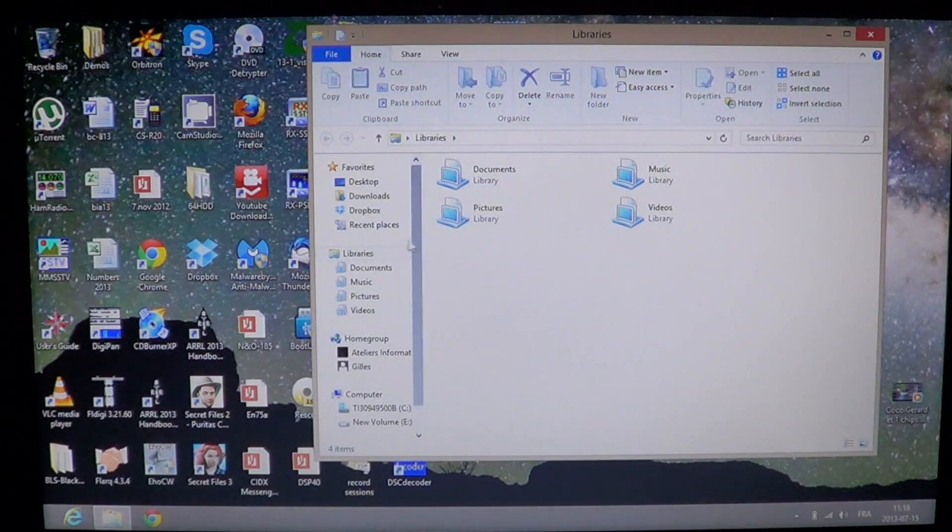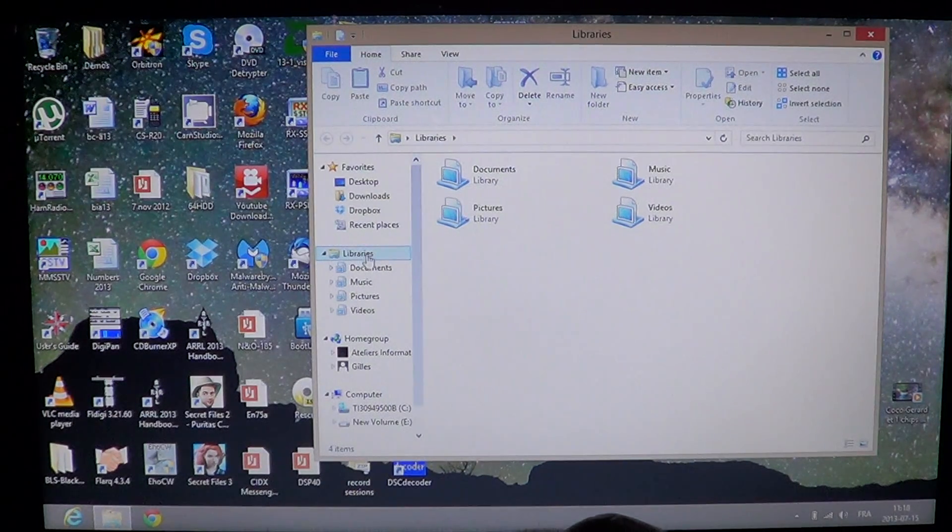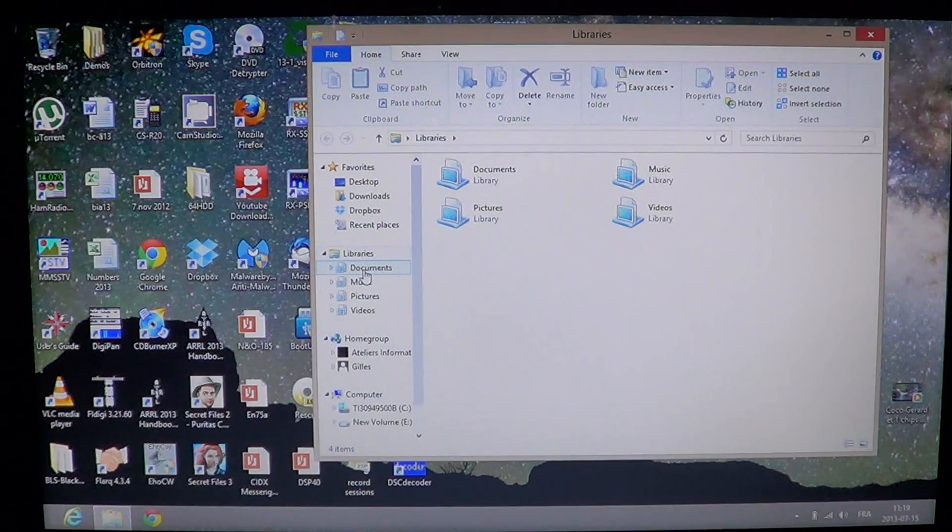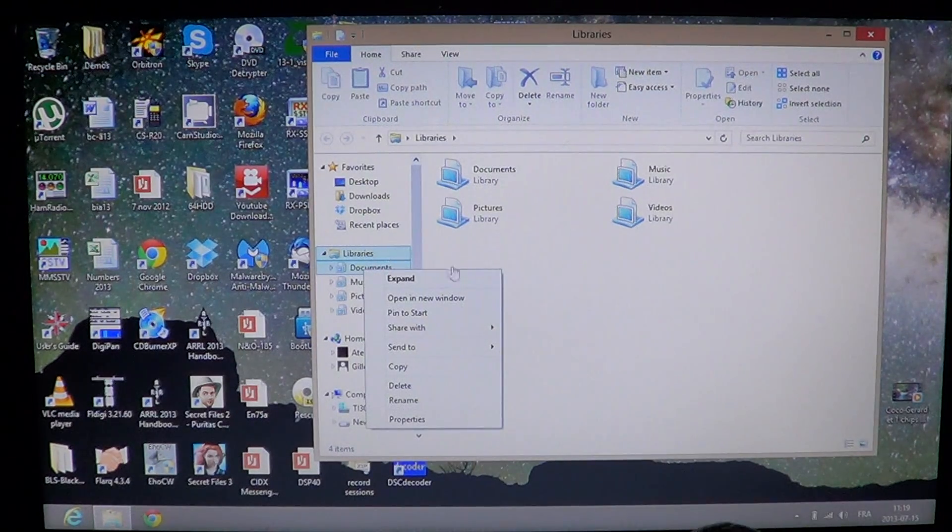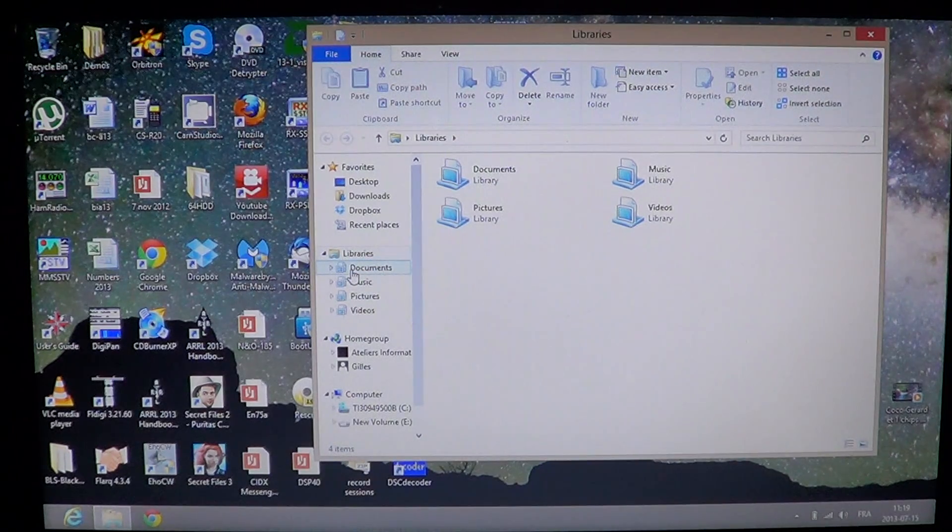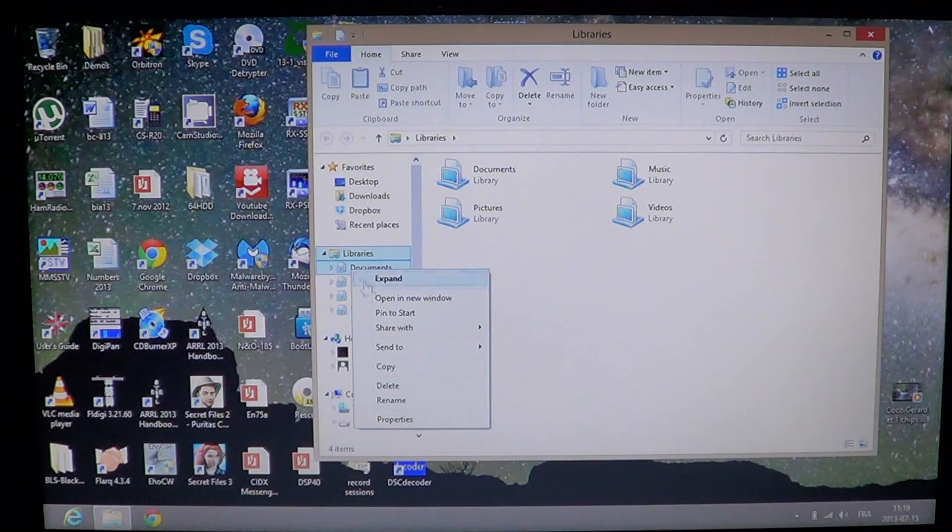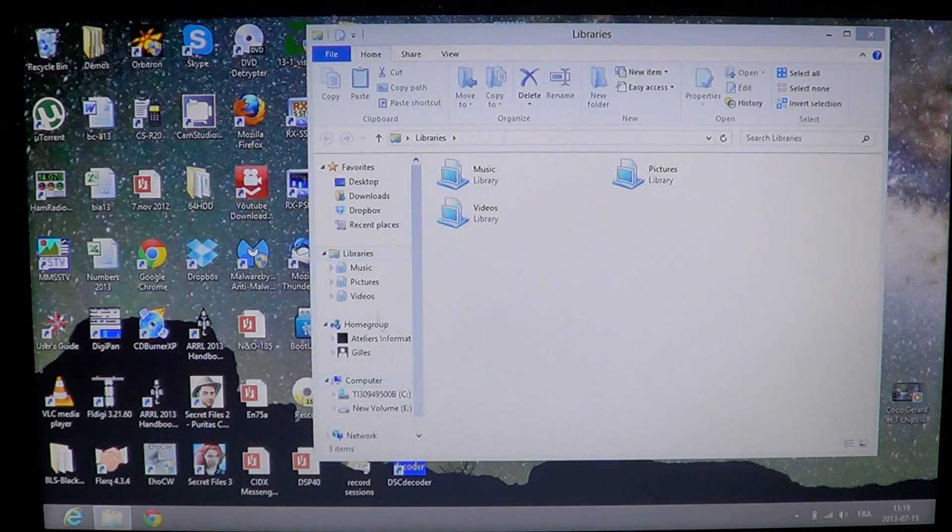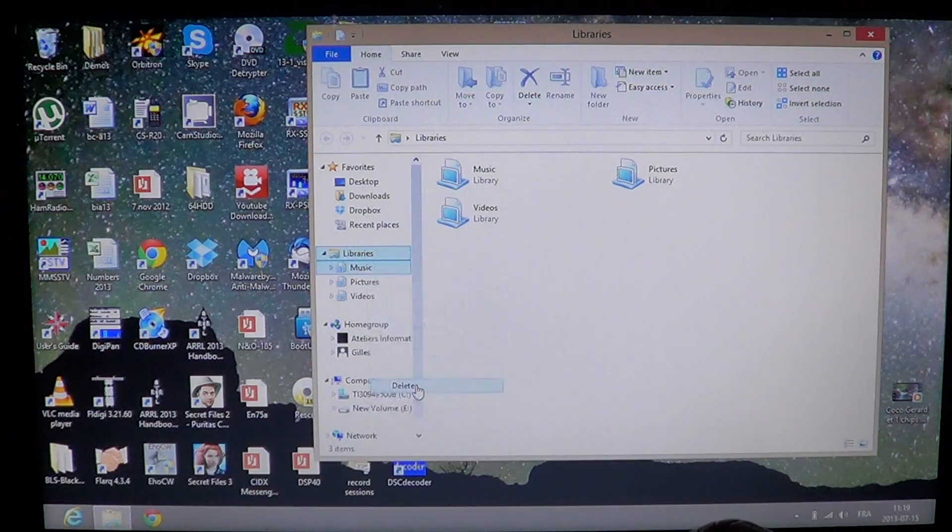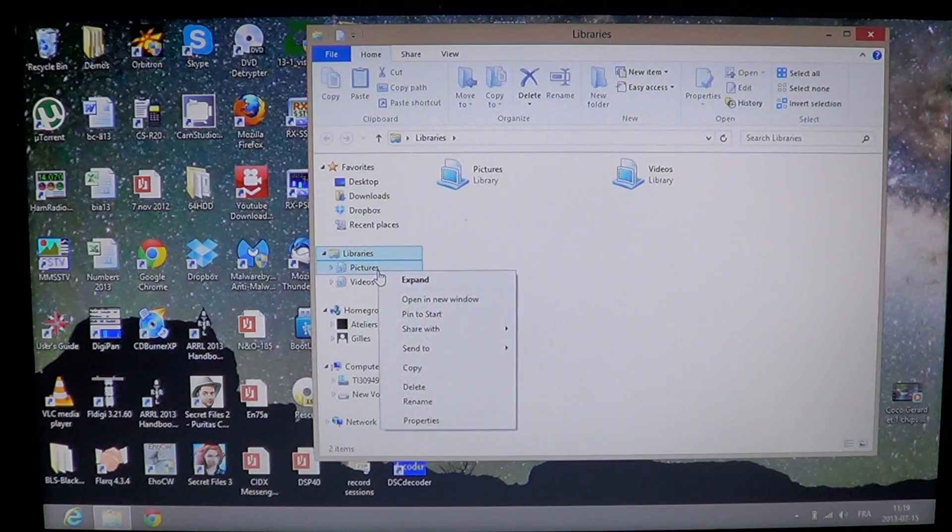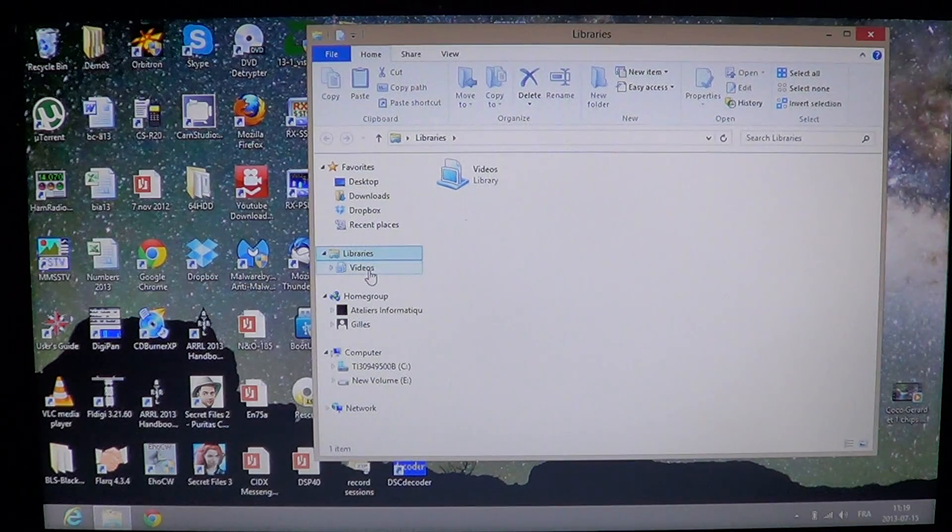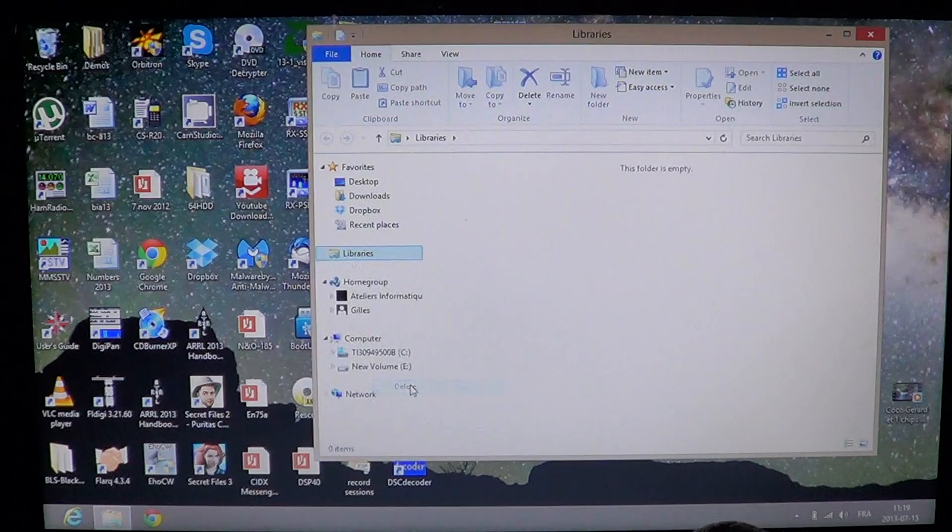Now on the left side, you'll see libraries. What you want to do is actually right-click on each of the folders in the library. So for example, in documents, you'll right-click and you'll delete. You'll right-click music, you'll delete. You'll right-click pictures, you'll delete. And you'll right-click videos and you'll delete.